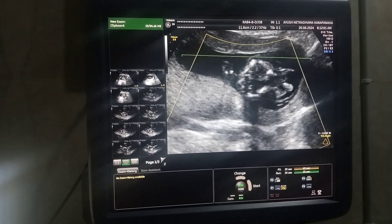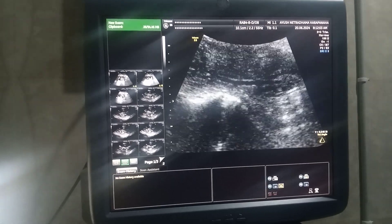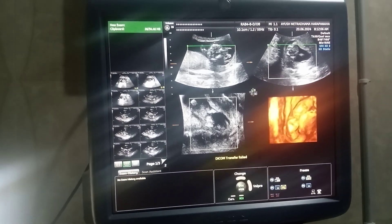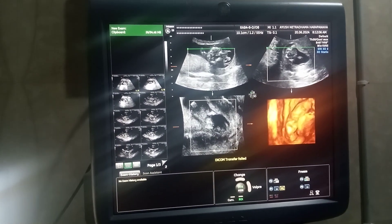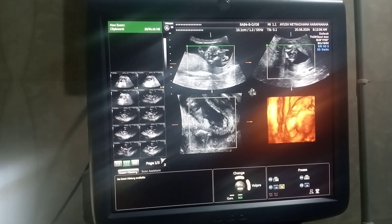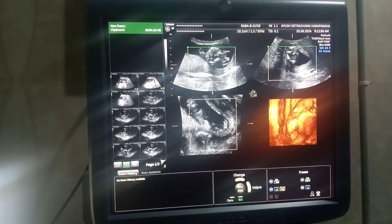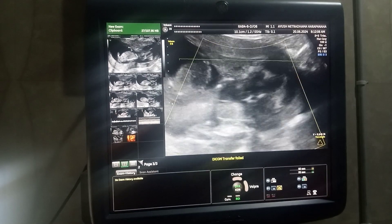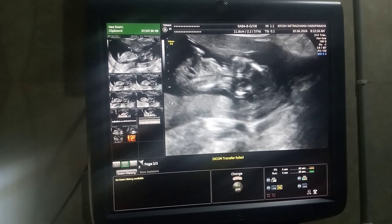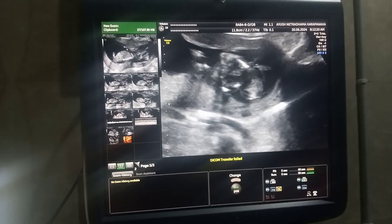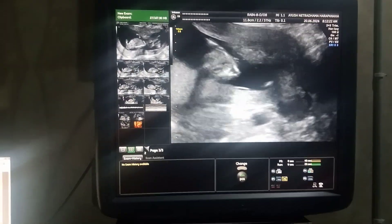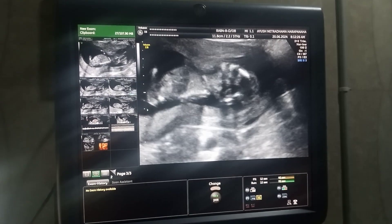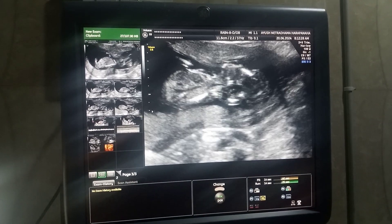Sometimes it is difficult to label it as only an encephalomeningocele, because in encephalomeningocele the skull vault will still be ossified later on. But here, in such appearances where there is gross neuroparenchyma surrounded by a membrane, over a period of time it will become an anencephalus. So it is called acrania-anencephalus continuum.